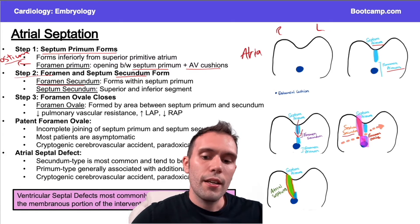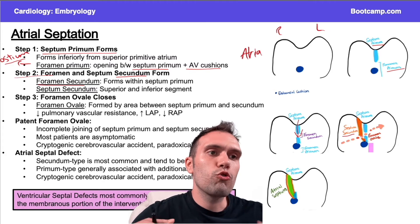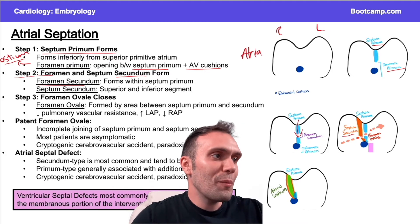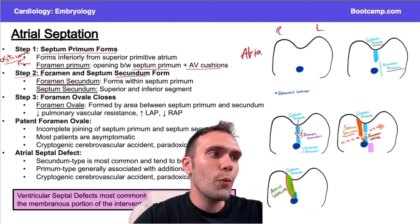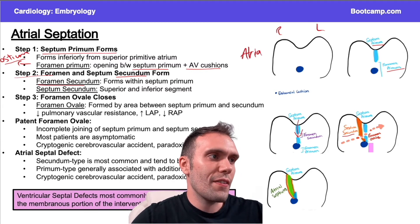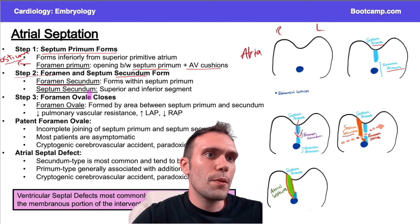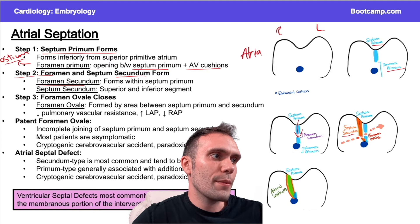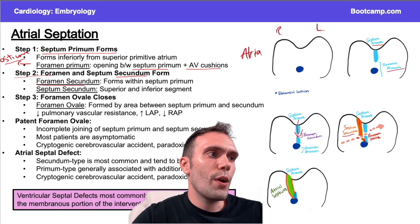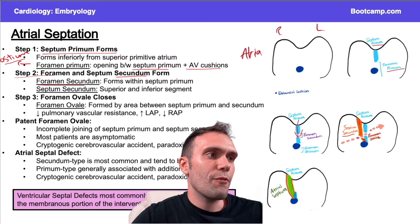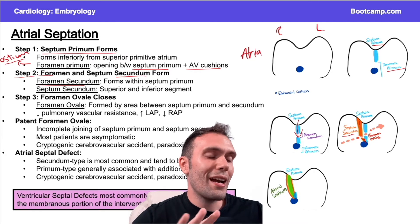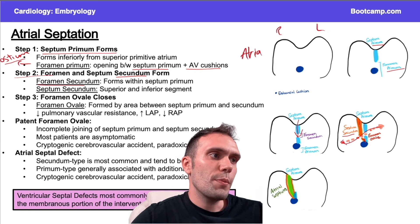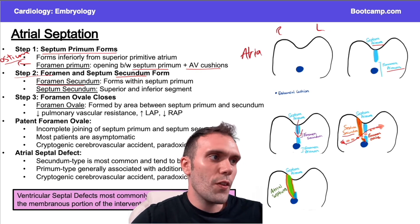There's a part that comes down from the roof, just like the septum primum, and then there's a part coming up from between the septum primum and the endocardial cushion. So the septum secundum comes from two segments: segment one coming down, segment two coming up. As the septum secundum closes in and we have the opening from the foramen secundum, blood can move from one atrium to another.